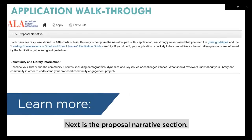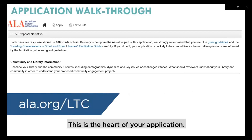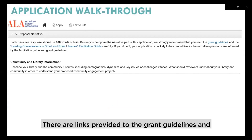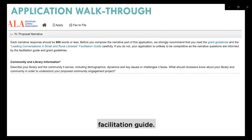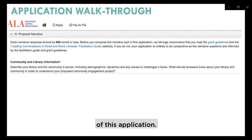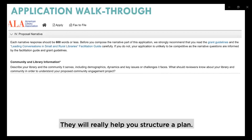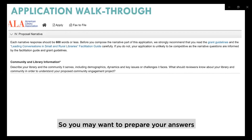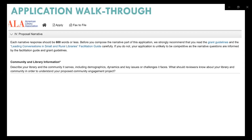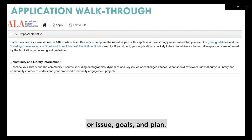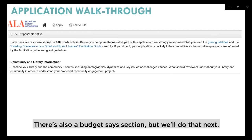Next is the proposal narrative section — the heart of your application. This is where you explain what you're proposing. There are links provided to the grant guidelines and the Leading Conversations in Small and Rural Libraries Facilitation Guide. We strongly encourage you to read both of these before preparing your responses. They will really help you structure a plan. Note that each narrative response needs to be limited to 600 words or less, so you may want to prepare your answers in a Word document and paste them into the application when ready. The narrative questions are in four sections: community and library information, topic or issue, goals, and plan. There is also a budget section.